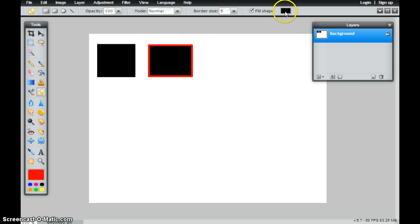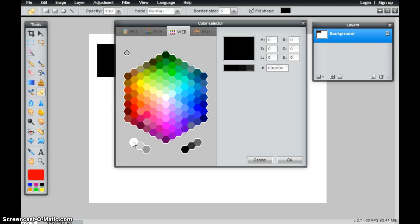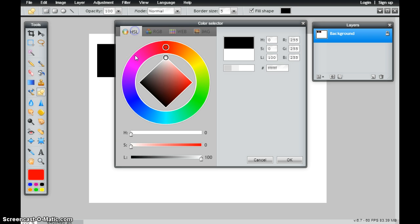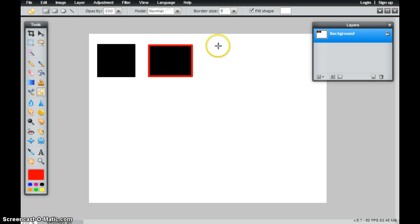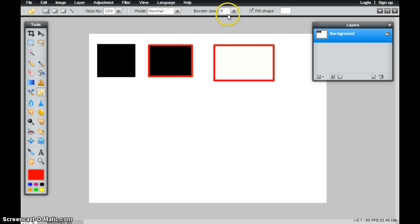I could also change my shape here to, let's say, white. So when I go ahead and draw that, I'm just simply going to have white with a red border.